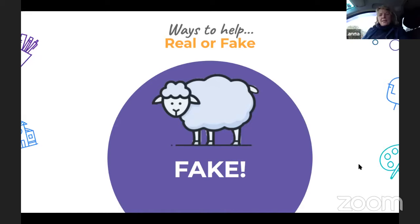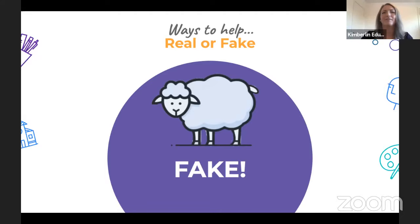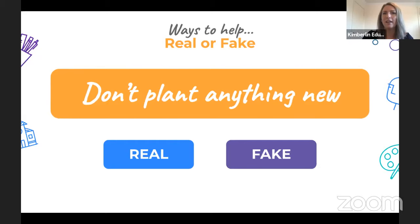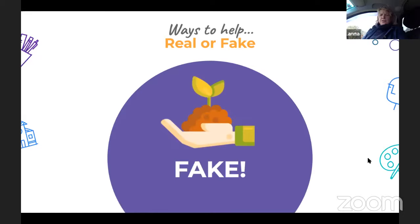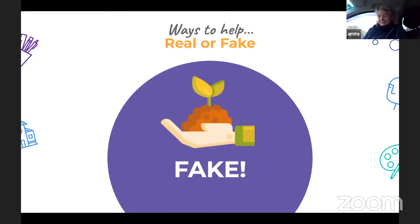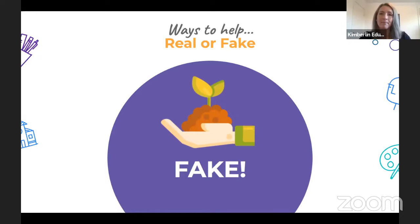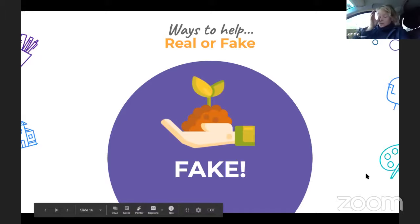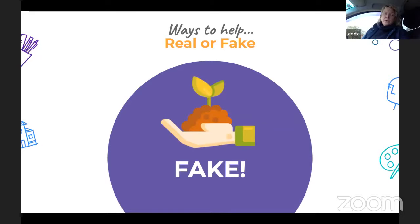Next one — more livestock, less space: real or fake? I think that's fake. Of course it's fake — you've already said you have to keep an eye on how much stock you have so you don't overgraze. While we're on that, Primrose asks: how old are the sheep? They vary from one day old all the way through to about 10 or 10 and a half years old. Next one — don't plant anything new: real or fake? I think that's a fake strategy. Lots of Australian farmers are busy planting lots of native trees and bushes around their farm.